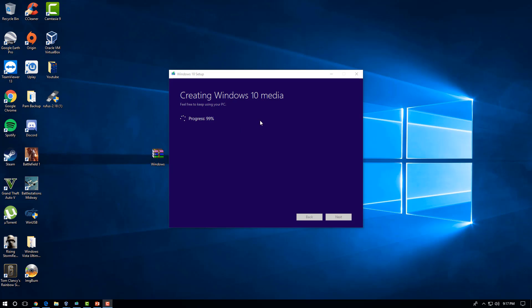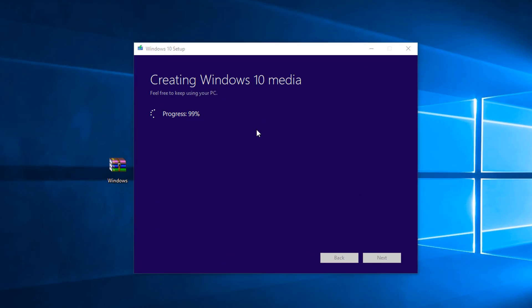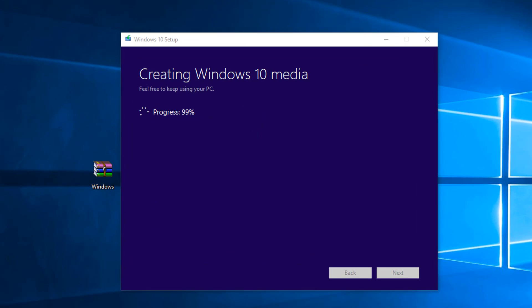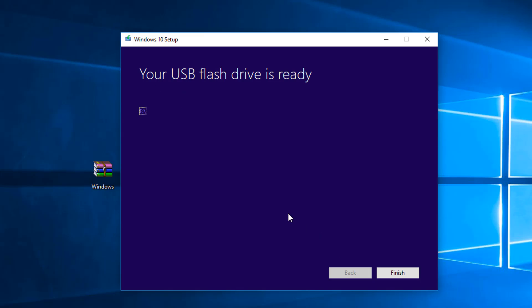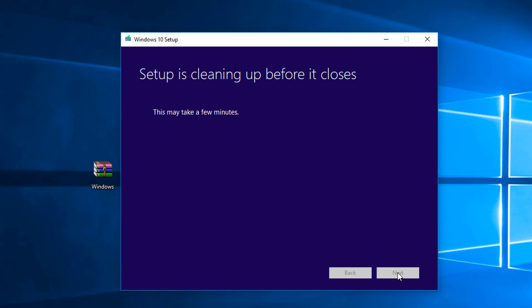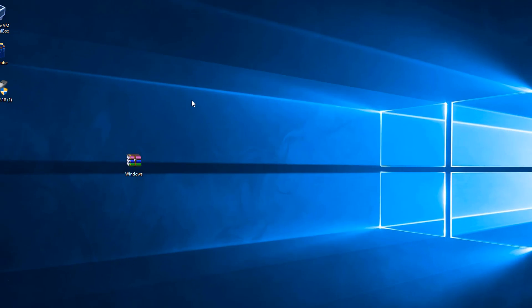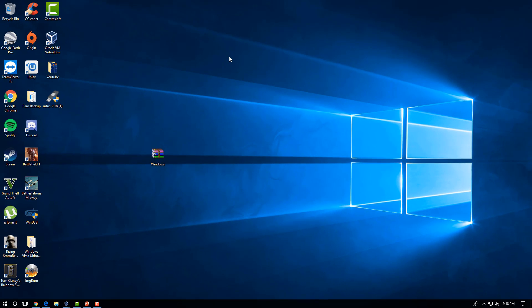Alright, so it's just finishing up right now. It's at 99%. We're just going to wait until that completes. Just give it a minute. Alright, so it says your USB Flash Drive is ready. So I'm just going to click Finished. And then that closes the settings.